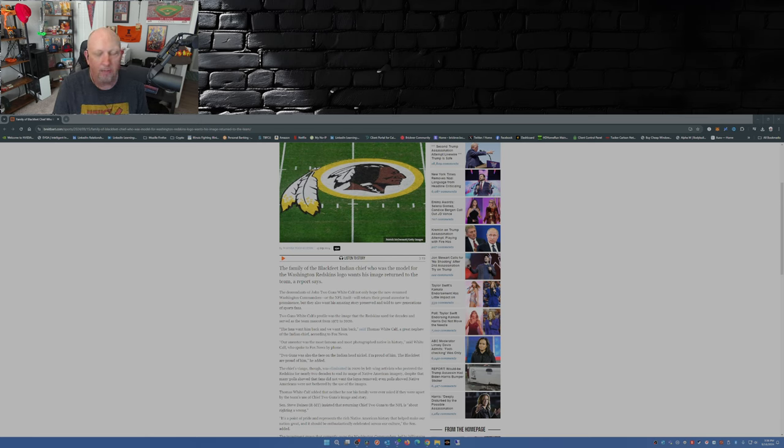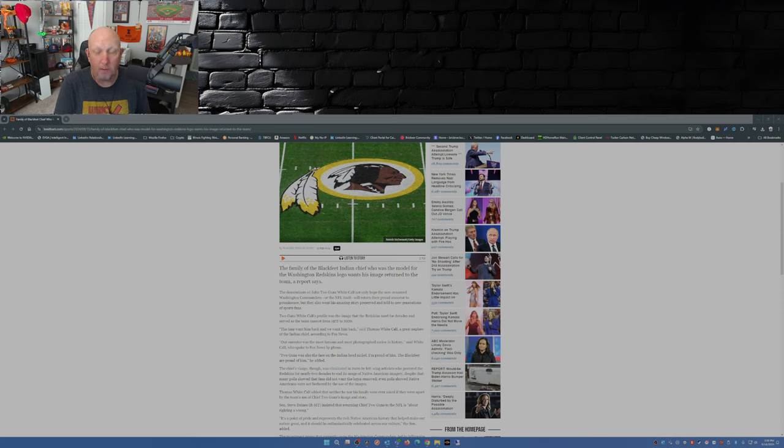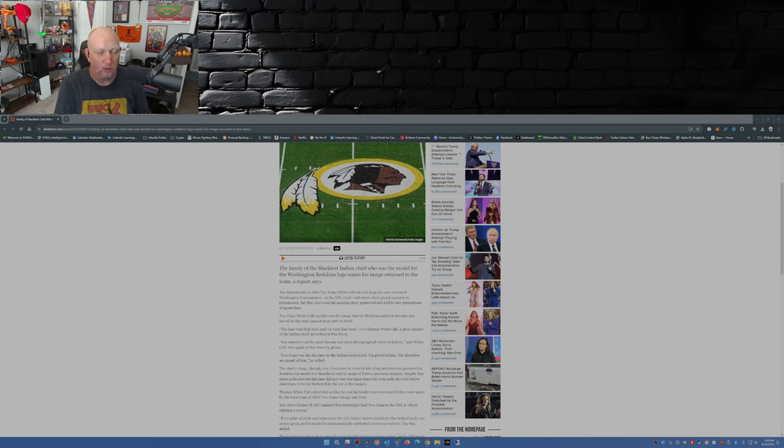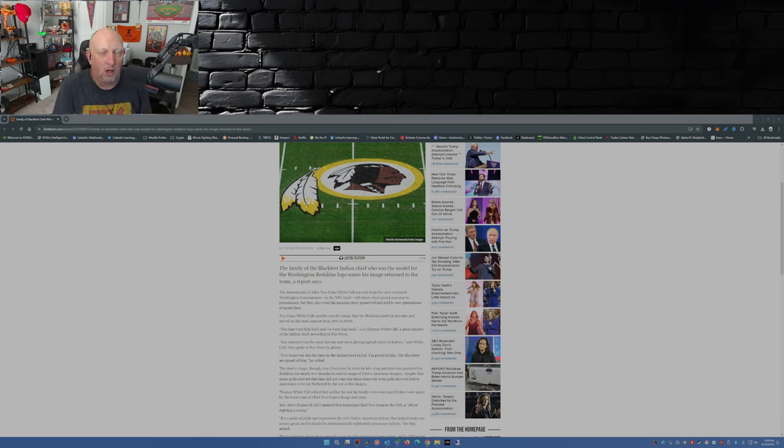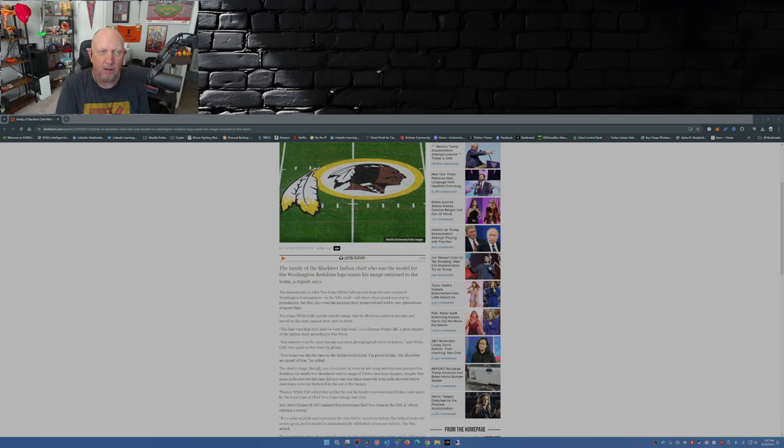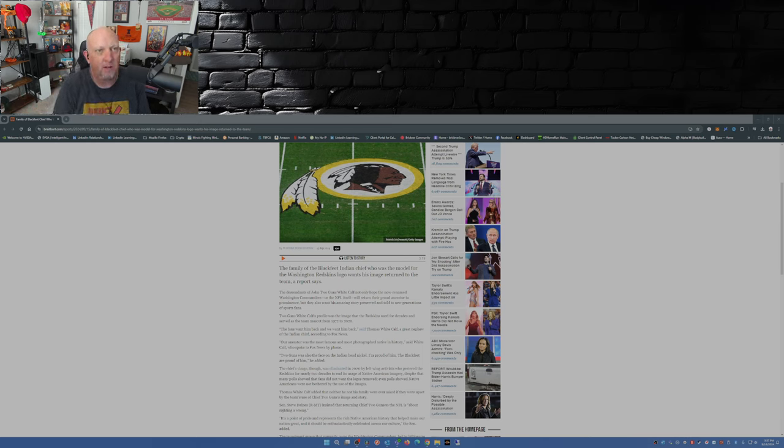For a number of years when it comes to Native American symbolism in sports, whether it be professional sports, college, high school, even down to junior high and grade school, a bunch of white liberals have decided that Indian names and symbols are offensive. Now isn't that ironic? White liberals have found Indian names and symbols as racist.